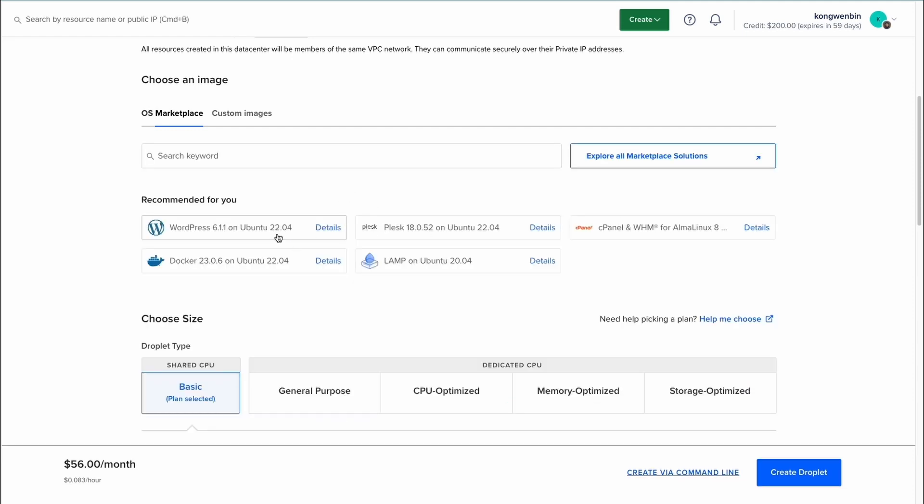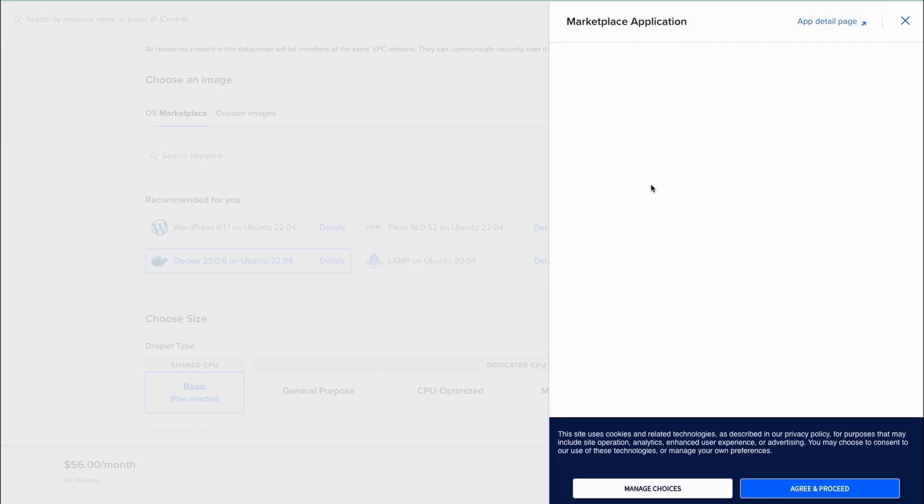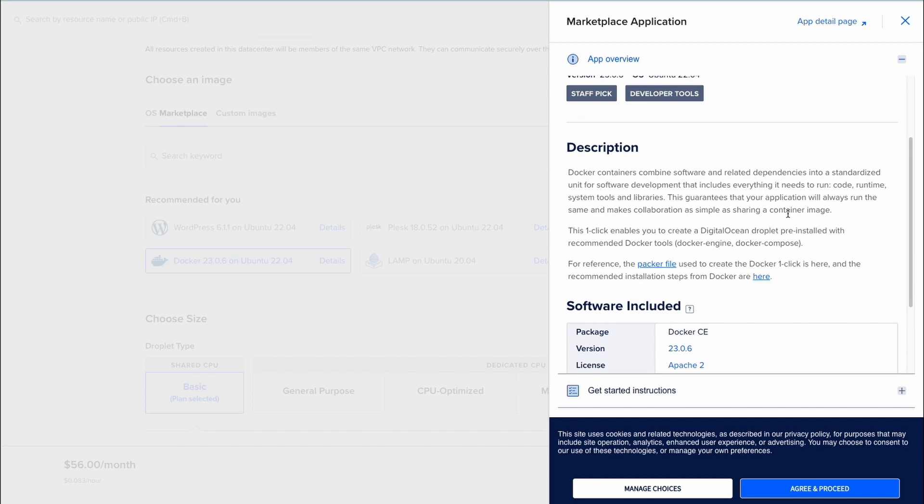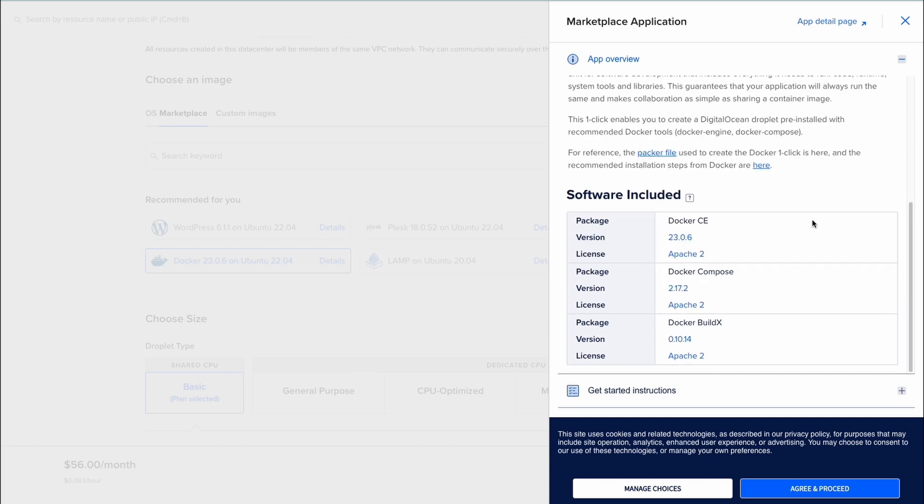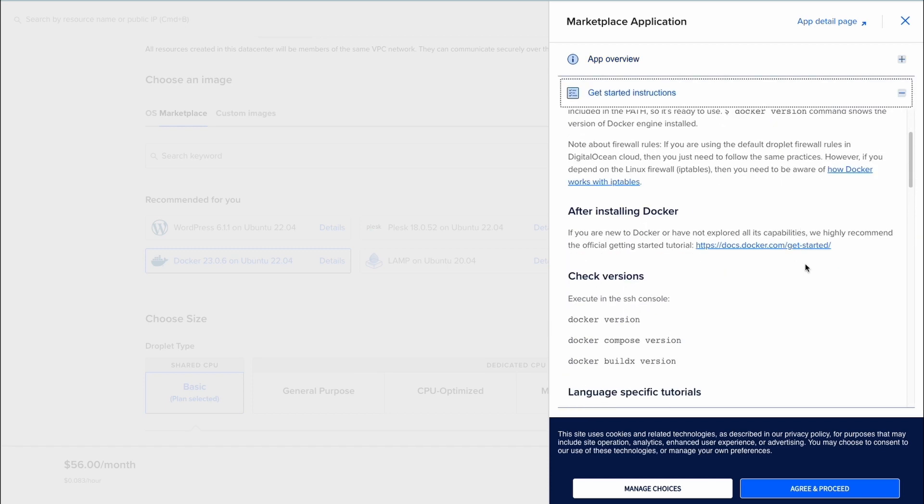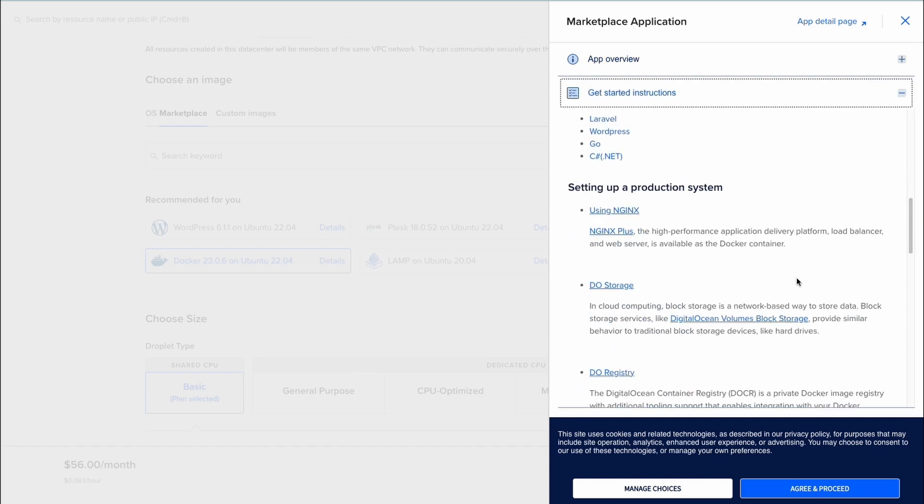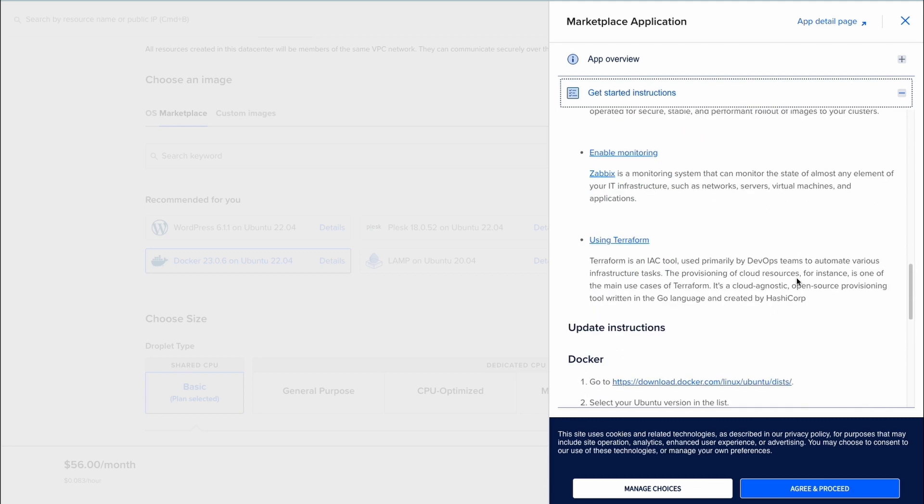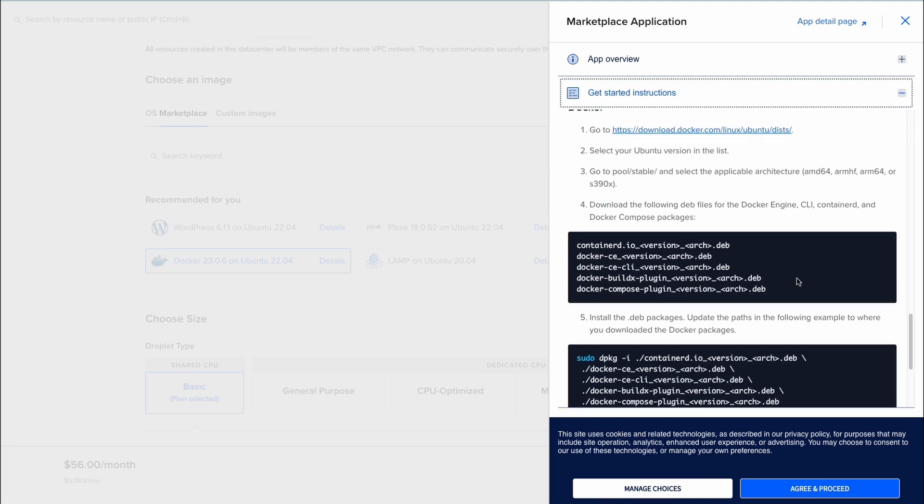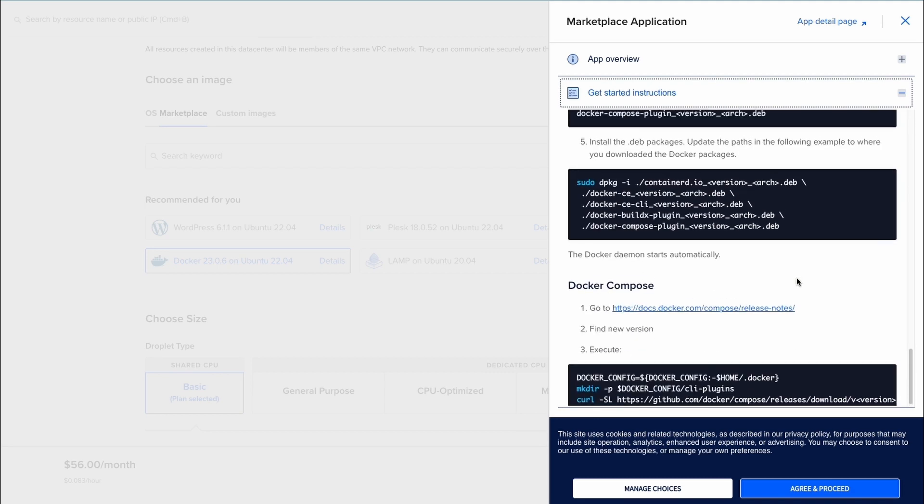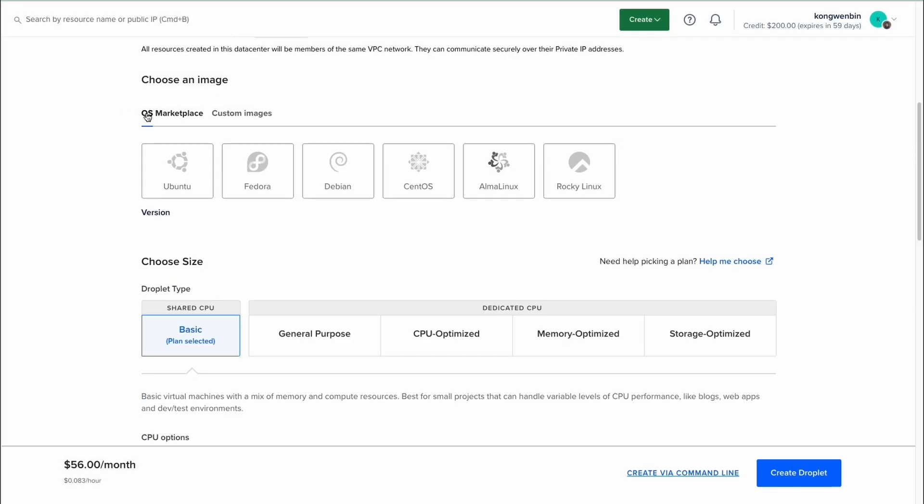For example, if you click on this Docker image, you can read about its information, such as its description and also the detailed steps to deploying it on your VPS. Now, return to OS and choose Debian version 12.